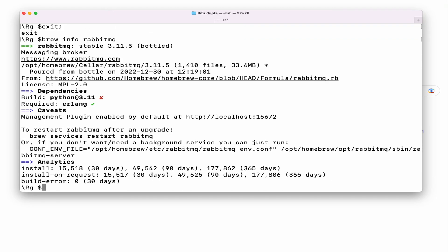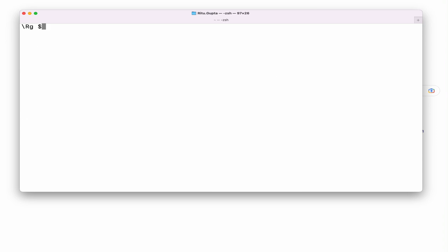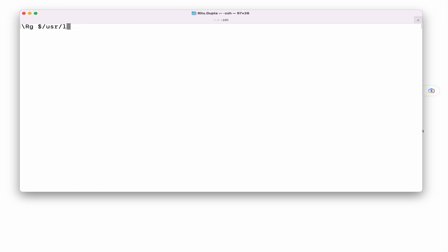A better way to check is to run 'brew info rabbitmq'. It will show you the path where it is installed and all relevant details. For Apple Silicon the path is as shown, and for Intel Mac the path will be '/usr/local/cellar/rabbitmq'.